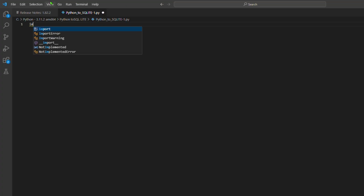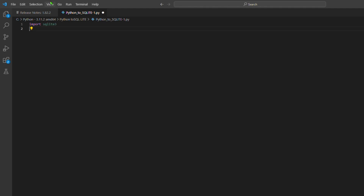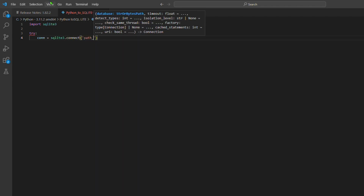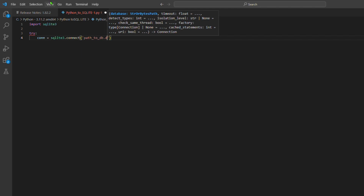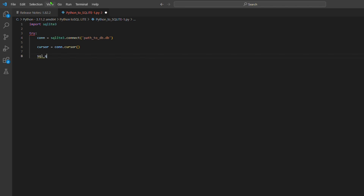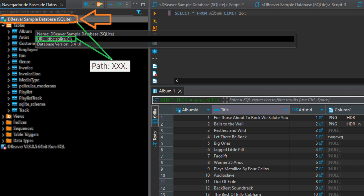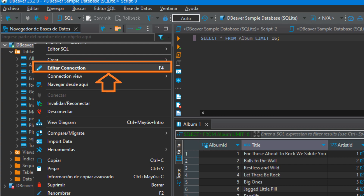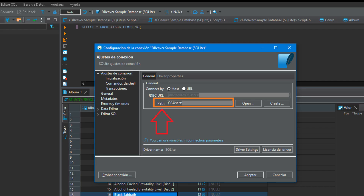Here's the Python code we'll be explaining today, step by step. Step 1 — Importing the SQLite library: we begin by importing the sqlite3 library, which provides us with the necessary tools to work with SQLite databases. Step 2 — Establishing a database connection: inside a try block we create a database connection using sqlite3.connect(), replacing 'path_to_db.db' with the actual path to your SQLite database file. On this video you can see on the DBeaver images how and where to get the path: right-click on DBeaver Sample Database SQLite, then select Edit Connection. A second window will pop up where the connection can be configured. Under the tab General you can see the path where the DBeaver application is installed on your computer.